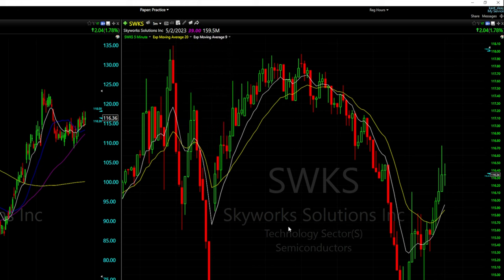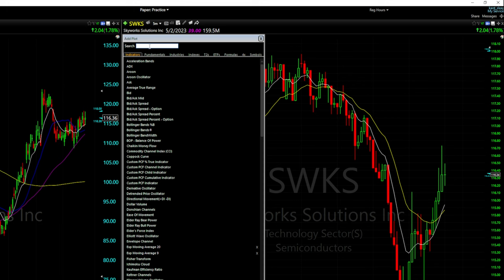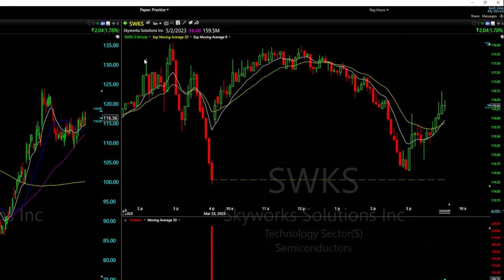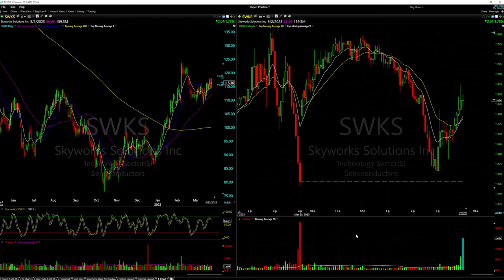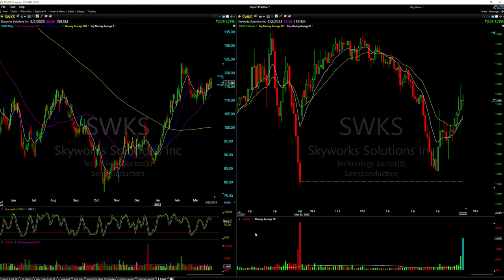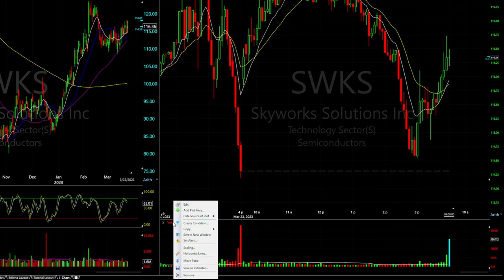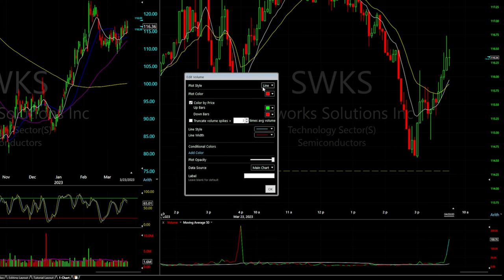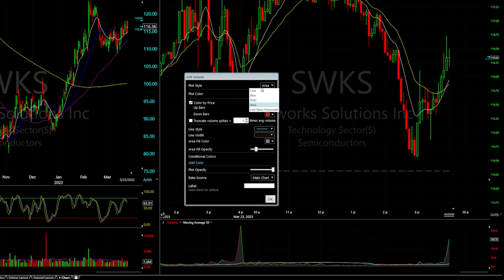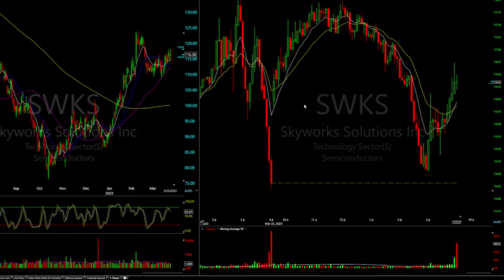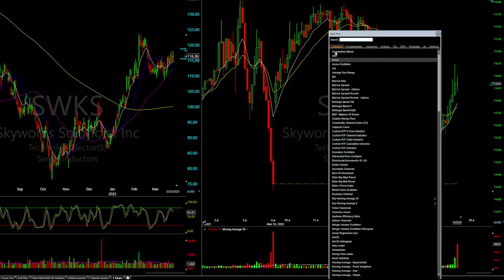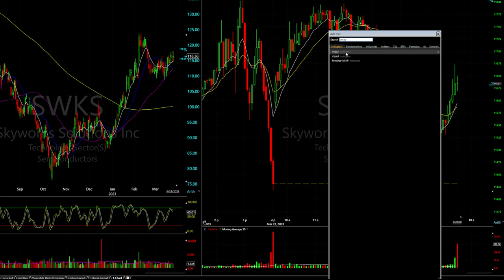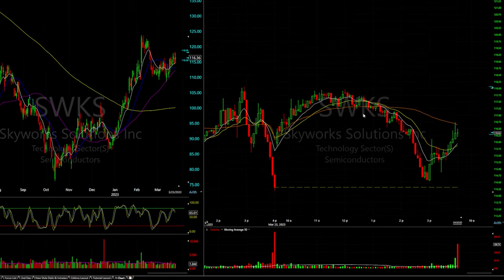Next I'm adding volume to the intraday chart. Right-click 'Add Plot' or click the green plus sign next to the ticker, search 'Volume,' and click 'Volume Indicator.' To edit the volume characteristics, click on 'Volume' in the top left of the volume indicator. You can color bars green for up and red for down, or change it to a line graph, dots, or area. I'm keeping mine on bars. Then I'm adding VWAP — right-click, 'Add Plot,' search 'VWAP,' click 'VWAP Indicator,' and select the stock ticker.